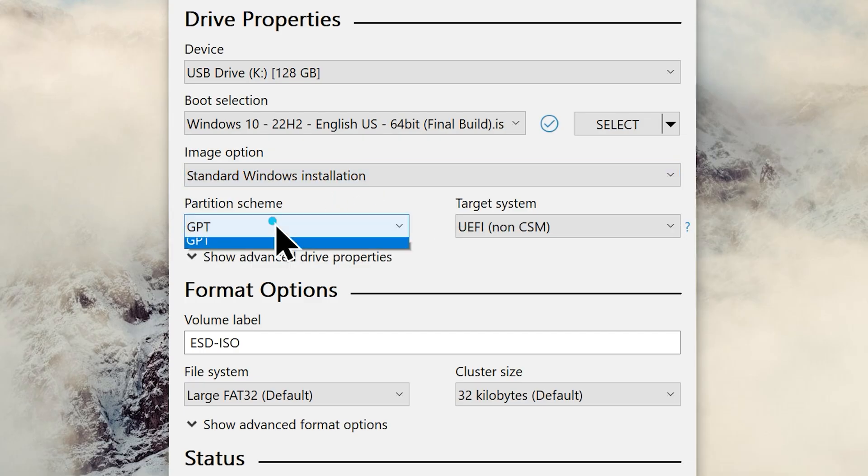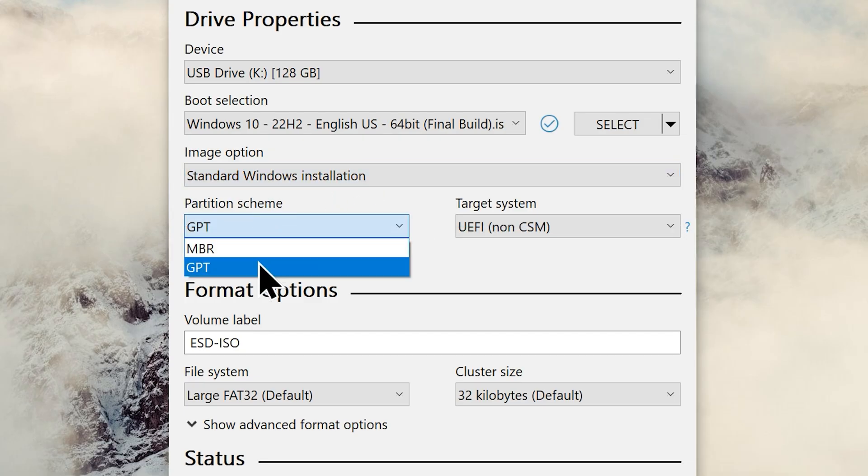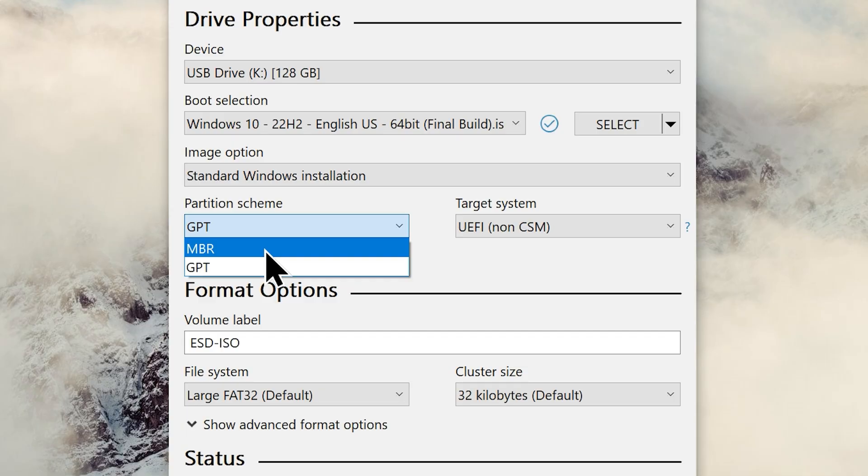Now you're going to need to select a partition scheme. You can choose GPT or MBR from here. To know which partition scheme is suitable for your system, go to the disk management.